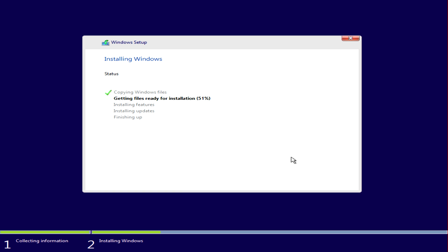This entire process will take a while. Your PC will reboot a few times on its own—there's nothing else you have to do. Once done, you'll have a copy of Windows 10 installed.